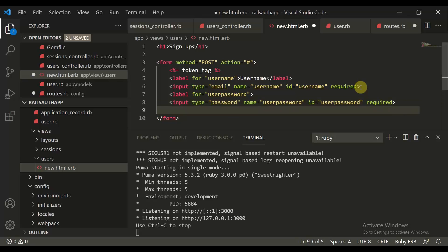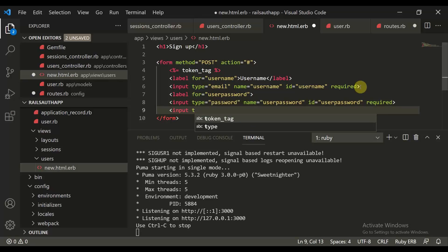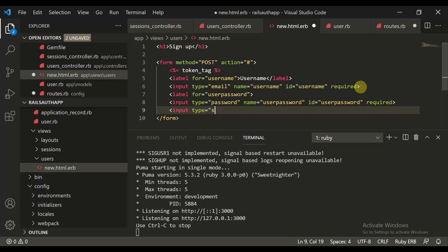We also need to define an input type equal to 'submit' with value equal to 'register'. Let's give it a value of 'register', and then close the form tag.